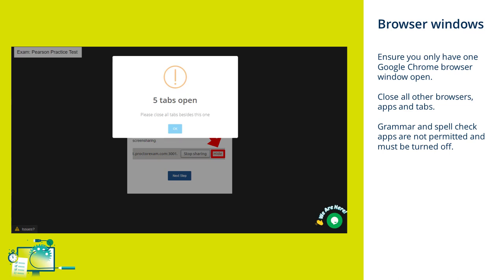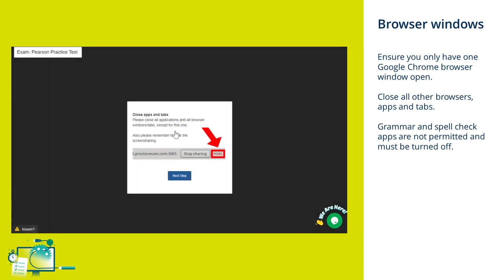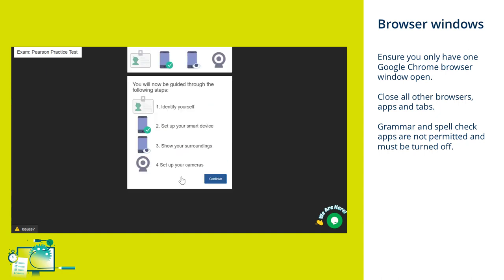You should only have one Google Chrome browser open when you start your pre-exam checks. If you have other browsers, chat message services, or tabs open, you should close them all at this point. Additionally, if you have any grammar or spelling support apps or plugins such as Grammarly working on your computer, you must turn them off now as these are not permitted. The system will prompt you to close all tabs before moving on to the next stage of the checks.